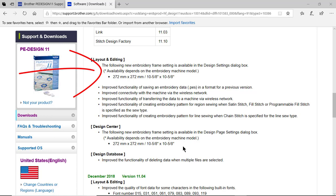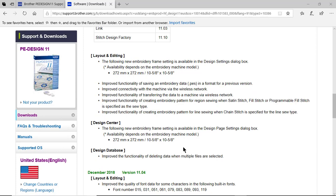This is the 10 and 5/8 by 10 and 5/8, or 272 millimeters by 272 millimeters.